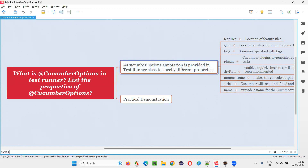So while running, if you want different things to happen — for example, if you want a particular report to be generated, if you want to connect the feature files with the step definitions, or if you want to change the kind of text or output that is being displayed in the output console of the Eclipse IDE — we can specify these different properties in the Cucumber options.